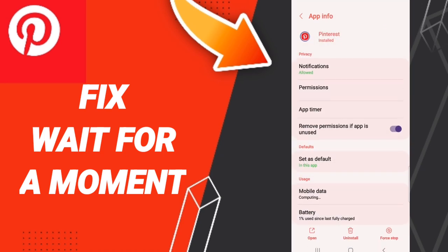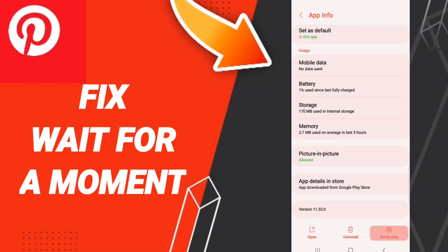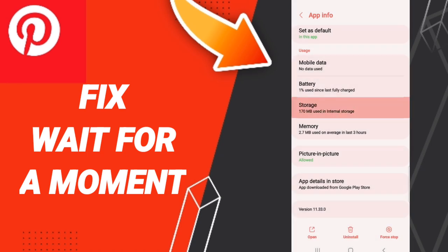In the Pinterest app settings page, click Force Stop and click OK to confirm.